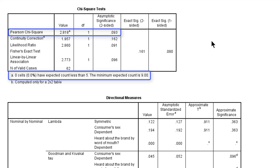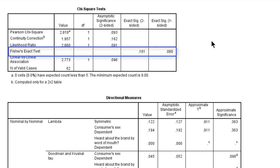But there is a second condition for using Pearson's chi-square test. And that is that the cross-tabulation contains more than two rows or more than two columns. And in our example we have a 2x2 table, two rows, two columns. In this situation we should not use the chi-square value itself, but instead use Fisher's exact test.